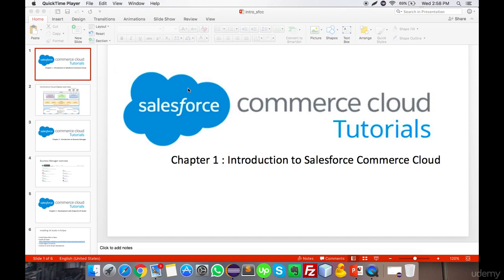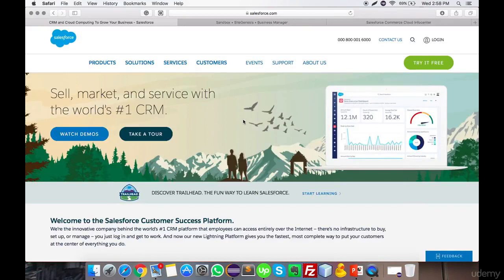Welcome to my channel, Salesforce Commerce Cloud tutorials. Today I am going to introduce the Salesforce Commerce Cloud architecture and how we can use it. In chapter 1, the introduction to Salesforce Commerce Cloud — most people have heard about Salesforce. It is a leading world technology in the field of customer relationship management, and now it has a part called Salesforce Commerce Cloud Digital, which was formerly known as Demandware.